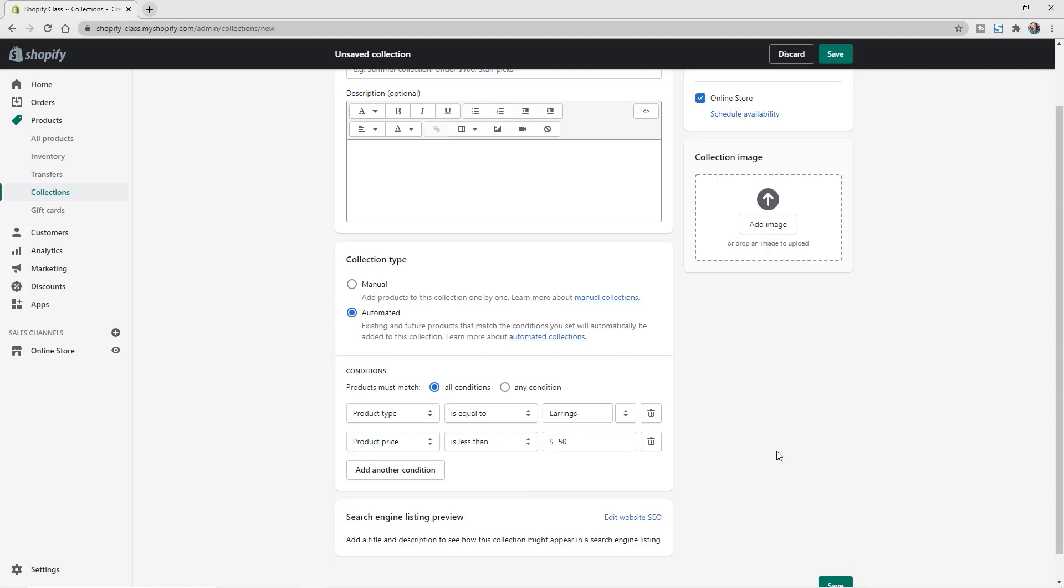So now this would be earrings under $50. And you could add in multiple products like that, you would want to make sure though, that it's all conditions now so that it would have to be an earring product and it would have to be less than $50. If you did the any condition at this point, it would add all earrings and all products under $50. So you just have to make sure that you are adding in the correct conditions as well as setting it up correctly for the different ways that it must match.